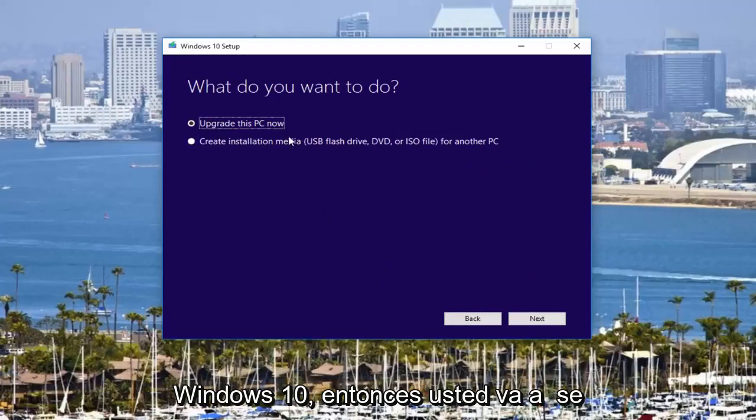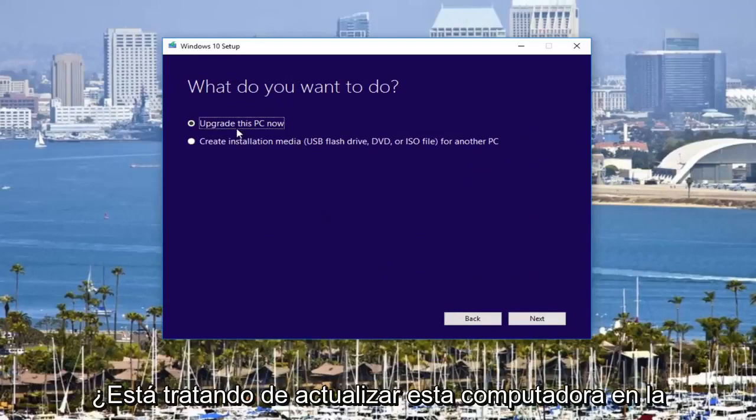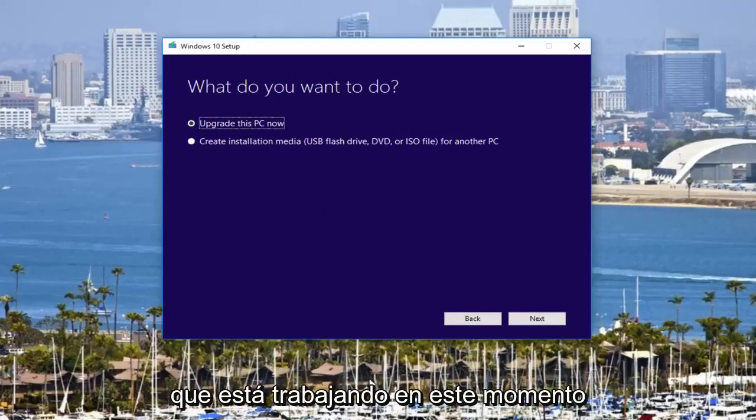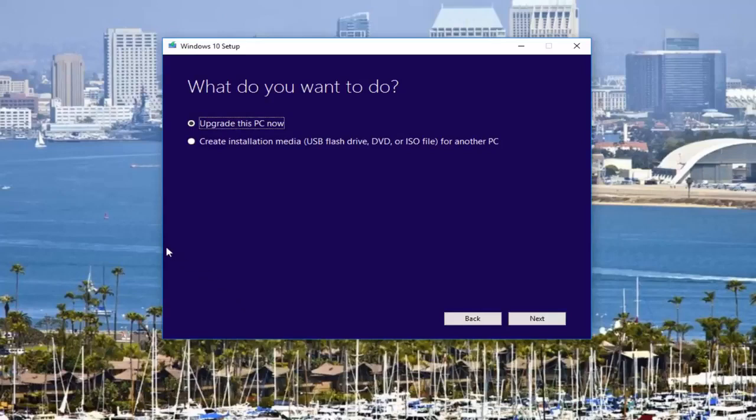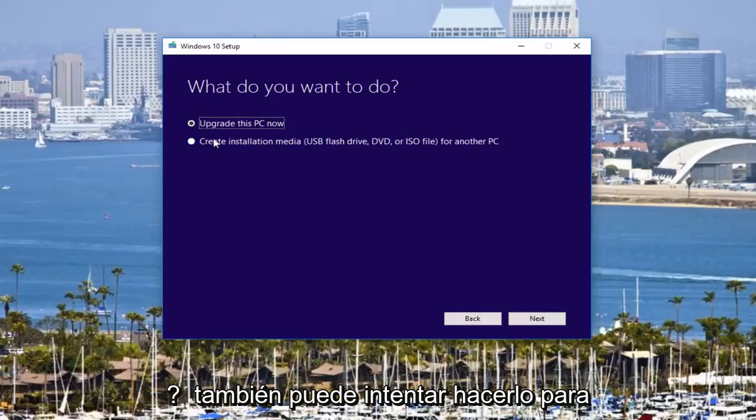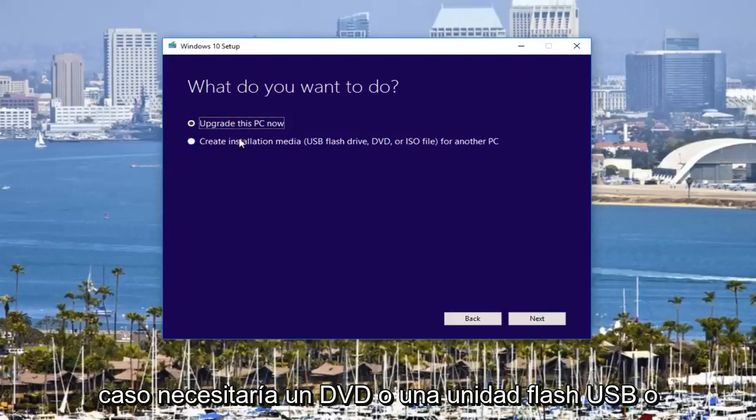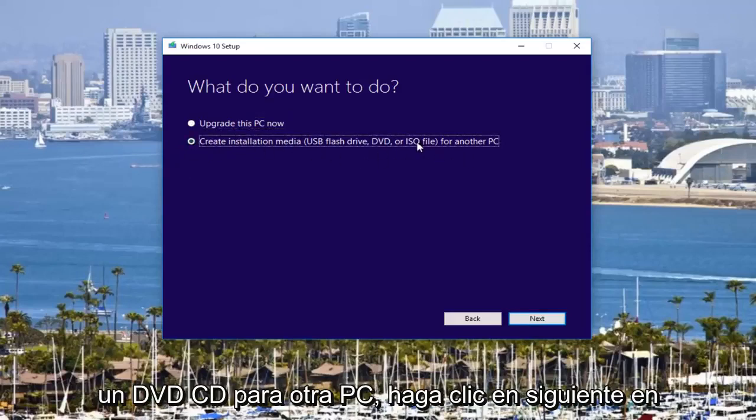So then you're going to be prompted with what are you trying to do? Are you trying to upgrade this computer that you're working on right now? Which is kind of going off of why I'm on Windows 10 because hey, you might be trying to upgrade your existing computer. Or you could also be trying to do it for another computer. So in that case, you would need a DVD or USB flash drive or whatnot.